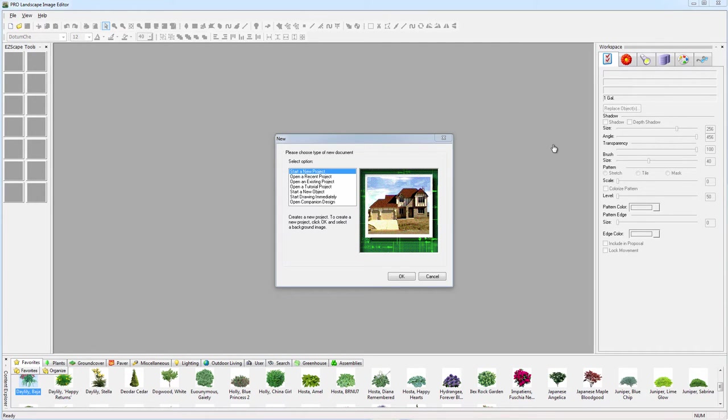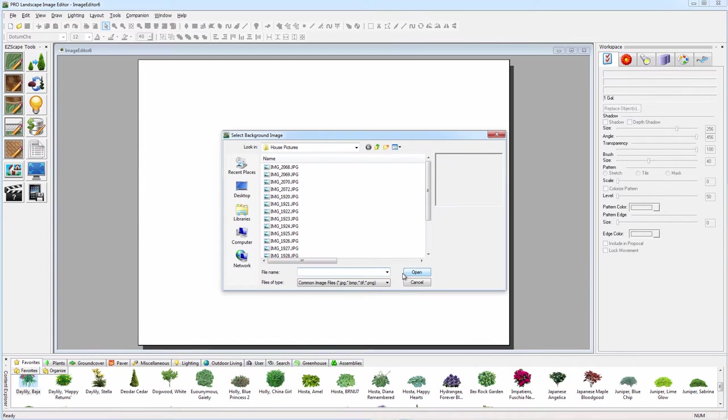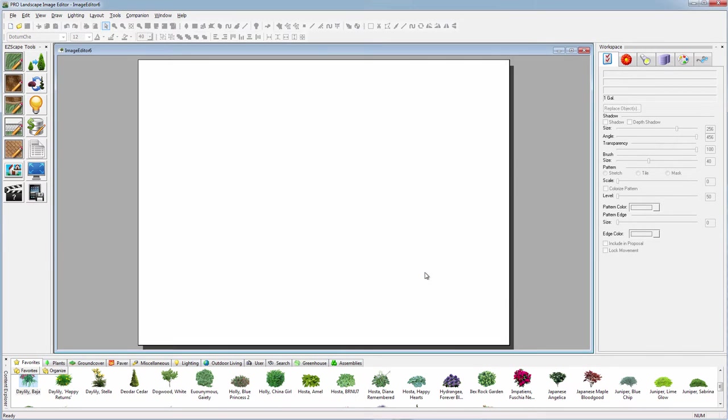Welcome to ProLandscape Image Editor, the easiest to use and most robust photo imaging software available today. Let's start a new project and take a picture of a customer's house or building, find that picture and bring it into the software.